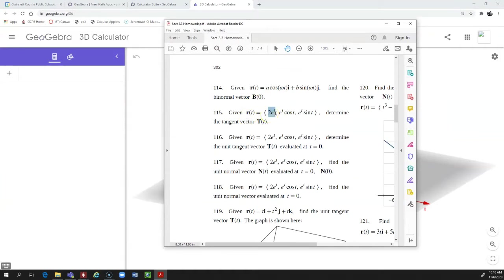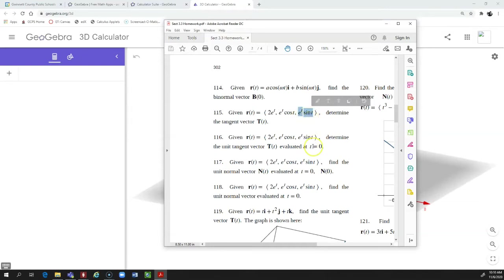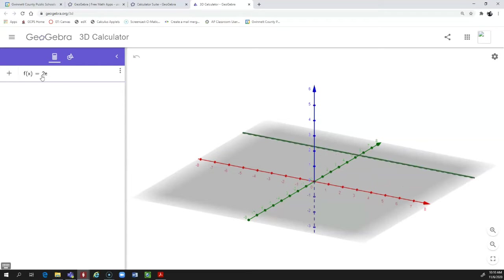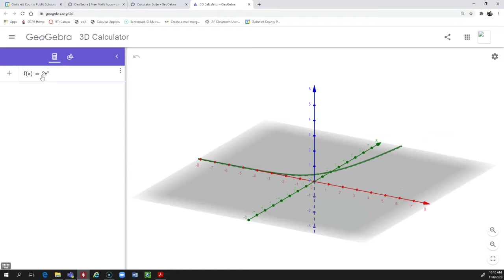Our equation for problem 115 is a vector value function with three components: 2e to the T is the X component, e to the T cosine of T is the Y component, and e to the T sine of T is the Z component. I'm going to define the X component as f of x, so that's 2 times e to the x. Instead of using T, I'm going to use x for these three functions.